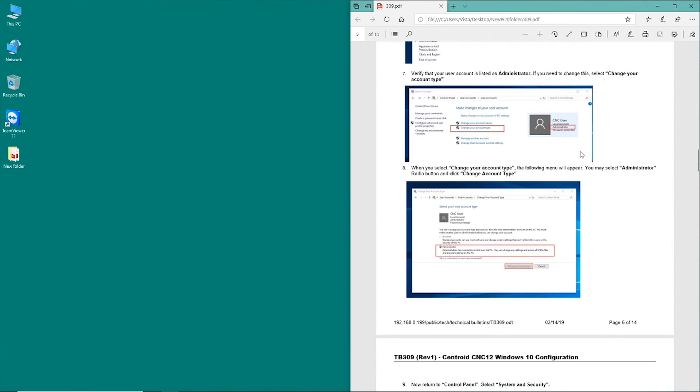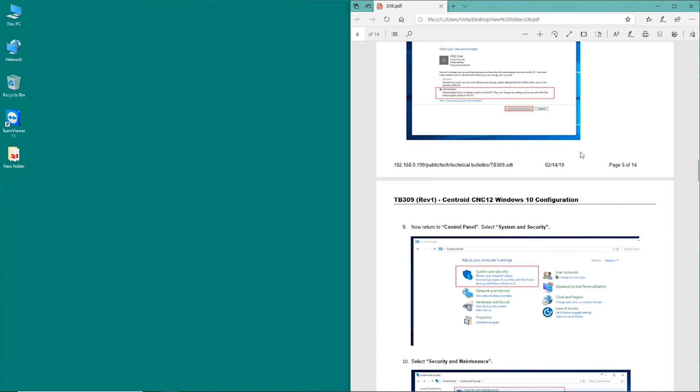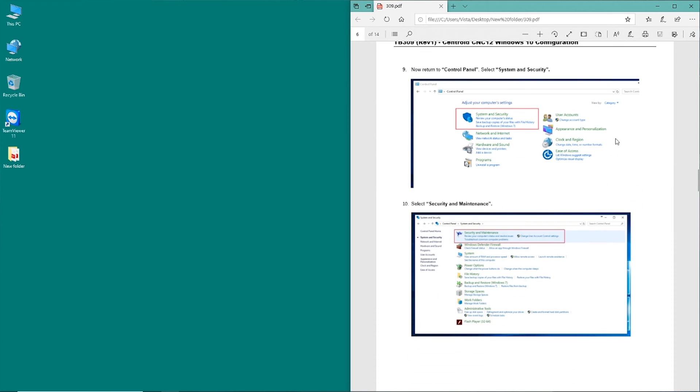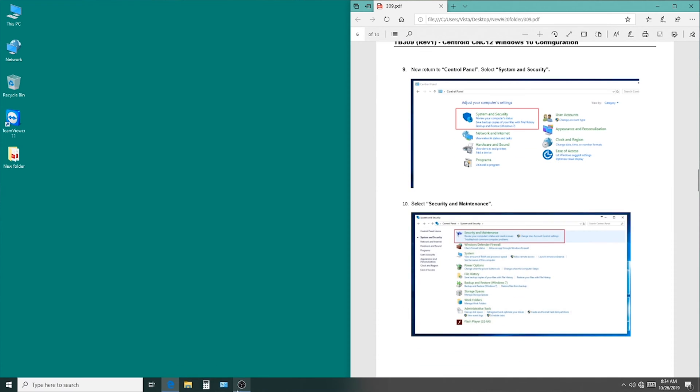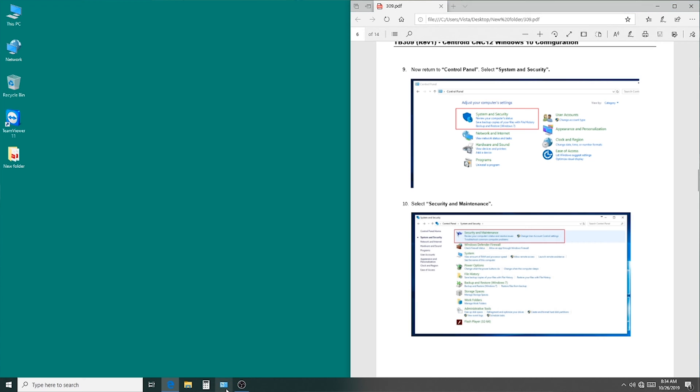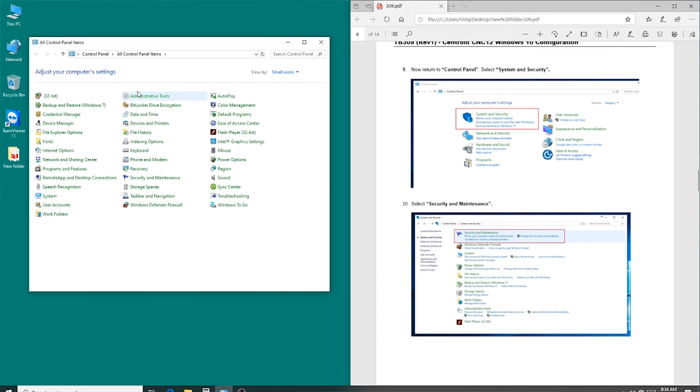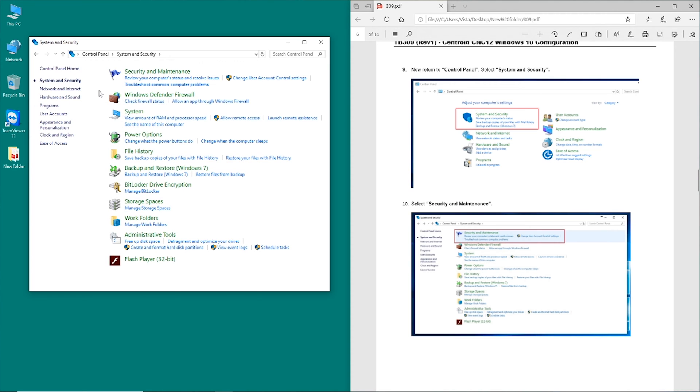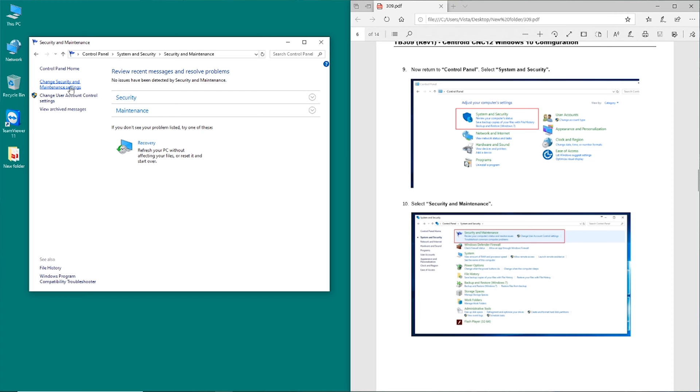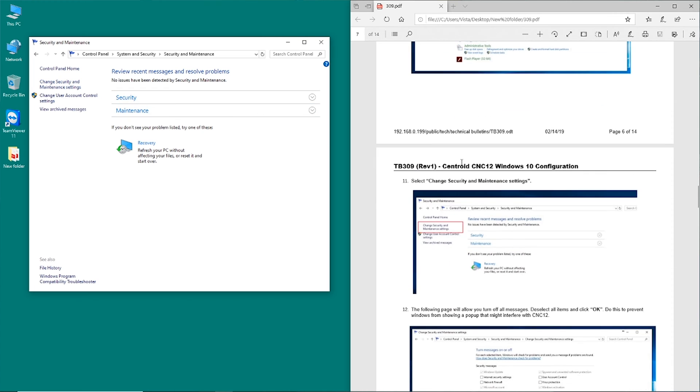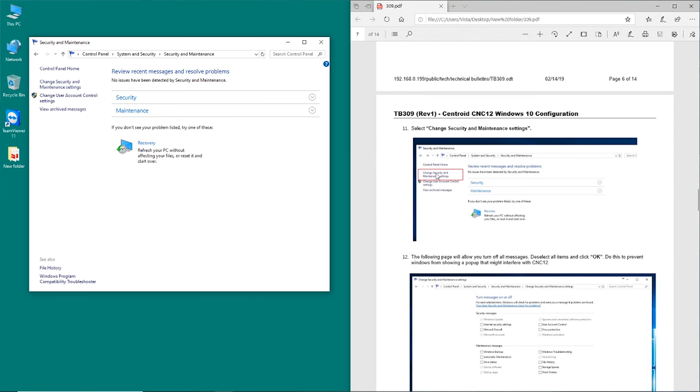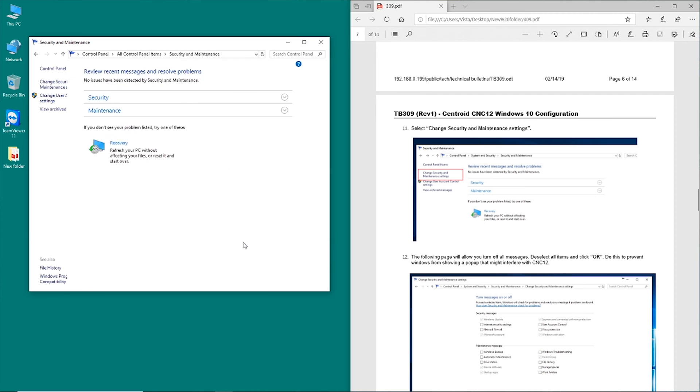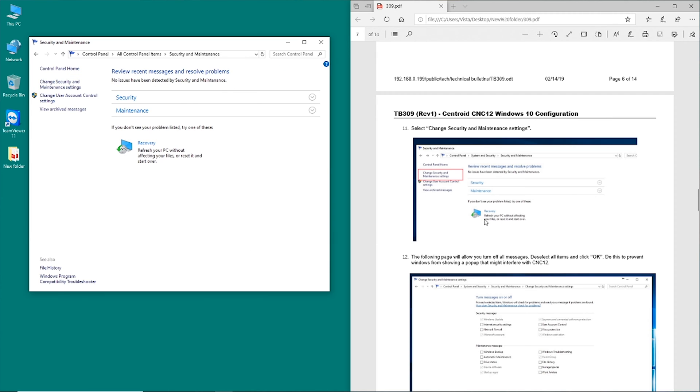So the first thing we need to do is go down to system and security, and we're going to be turning off some stuff here that might interfere with the Acorn communication. So go into system and security, security and maintenance, and then scrolling down here, we're going to go into the change security and maintenance settings, and we're going to be clearing out all these checkboxes to prevent some pop-up messages and things that might occur in normal operation.